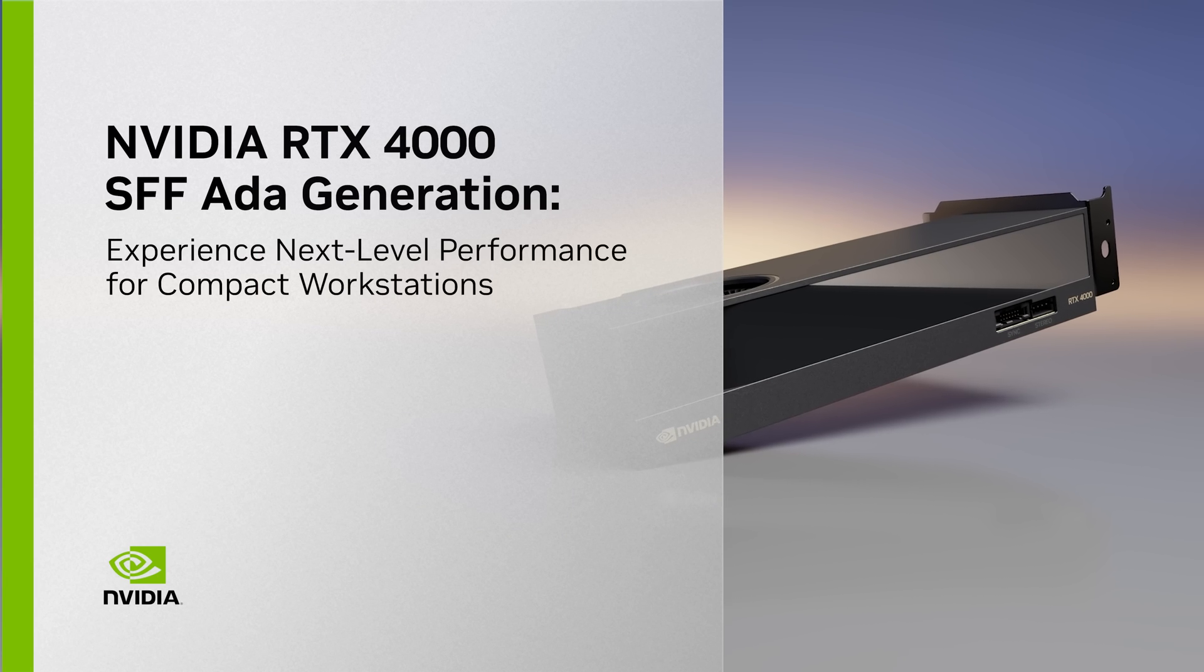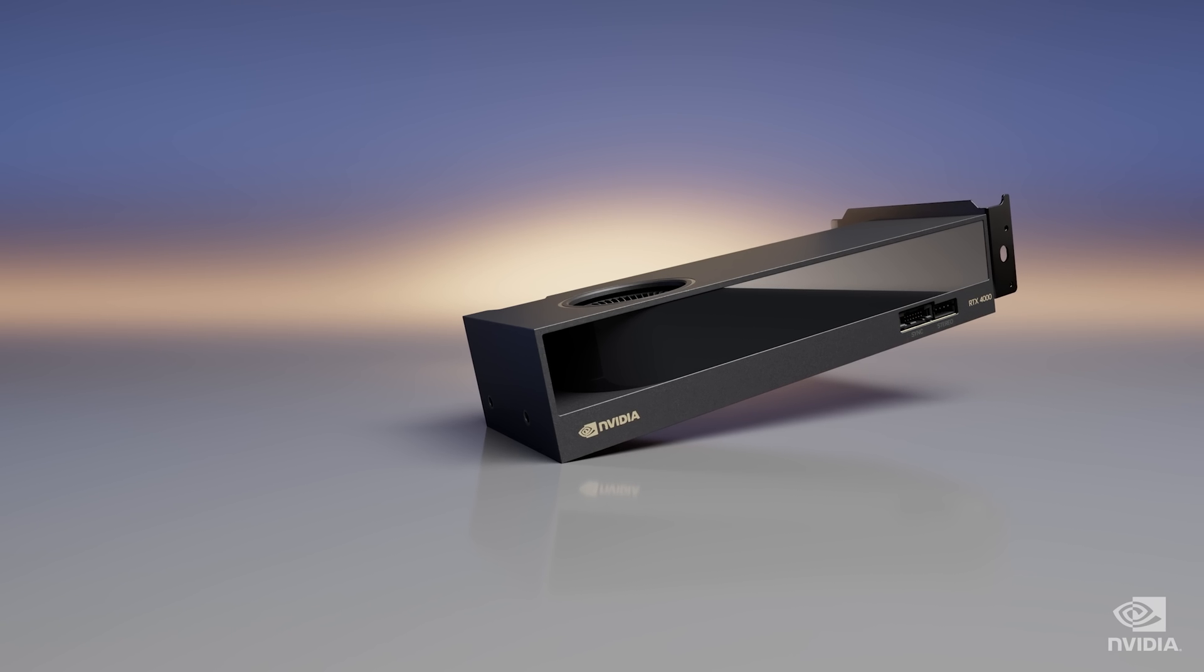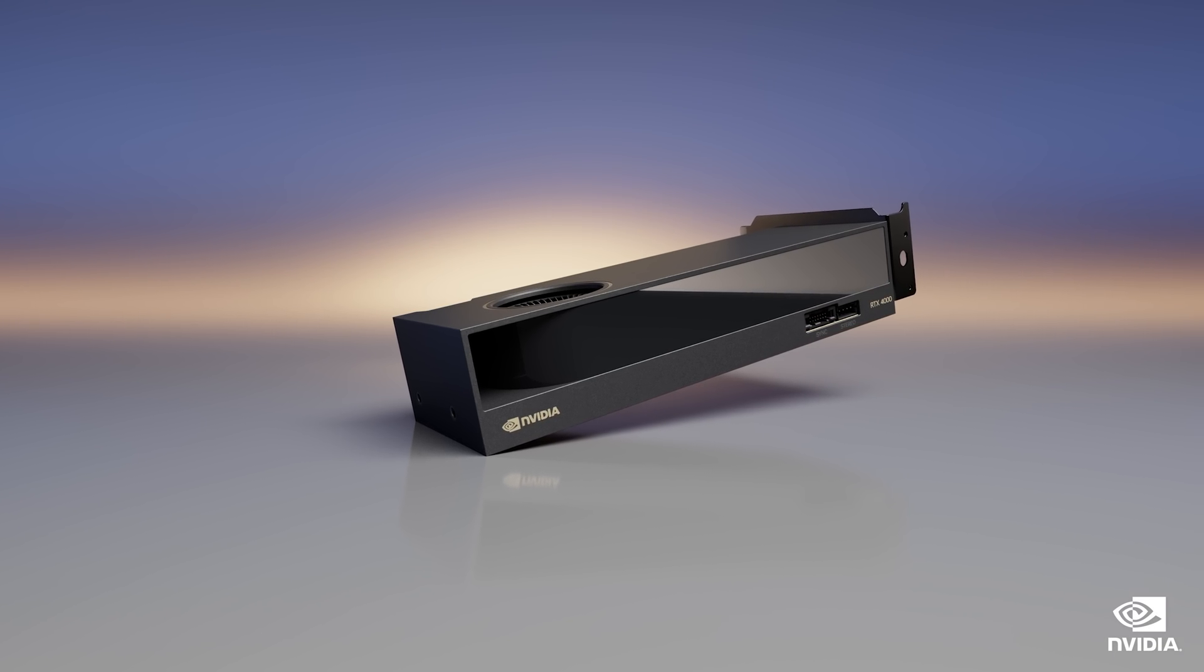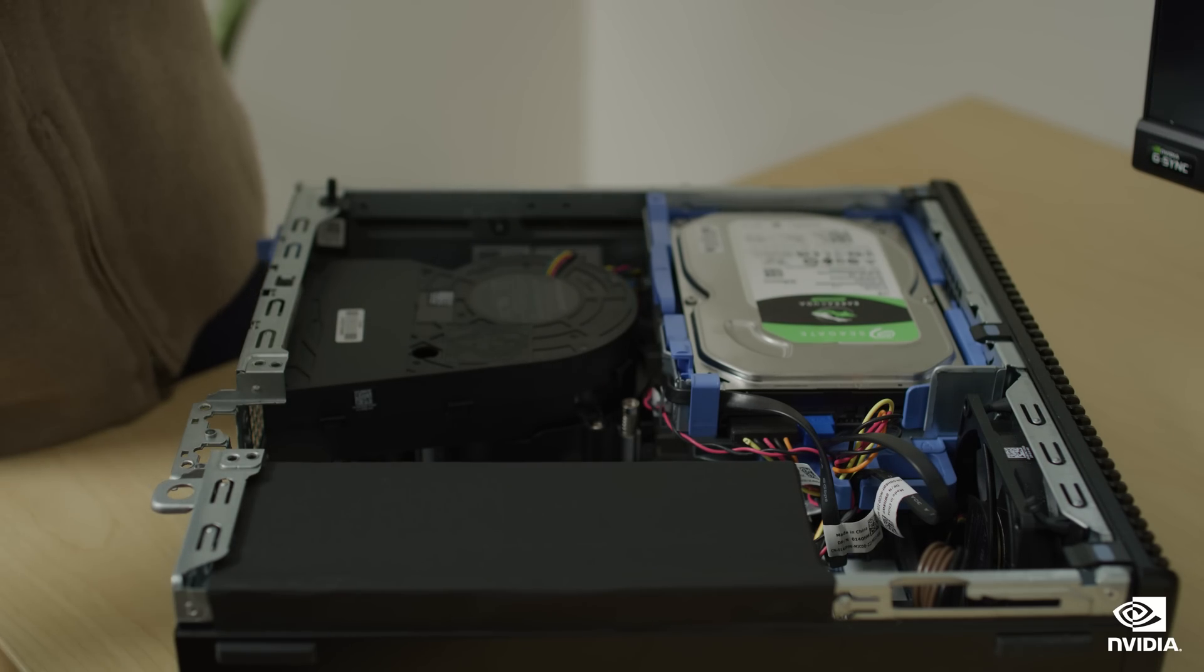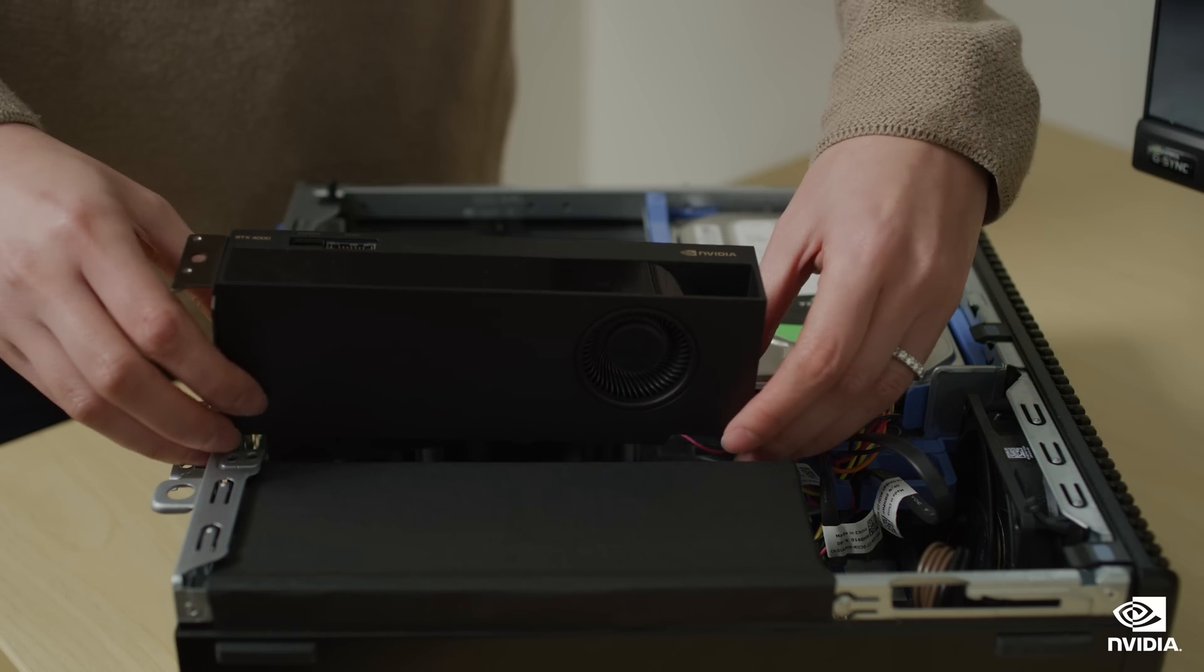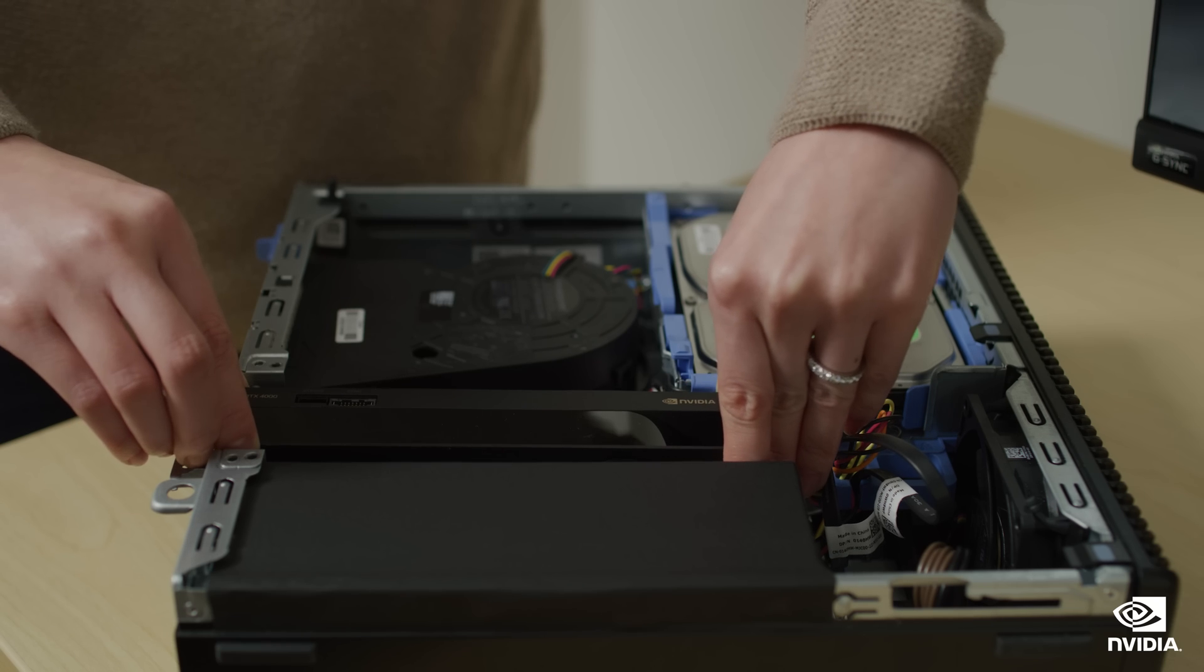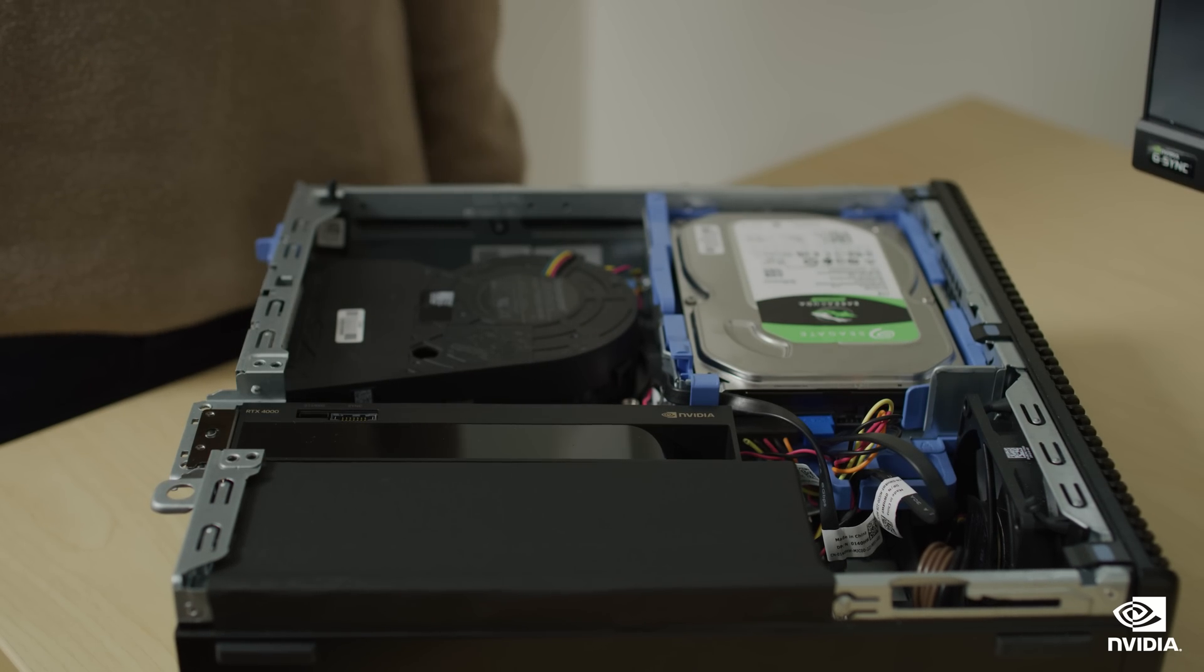The NVIDIA RTX 4000 SFF Ada generation is the most powerful small form-factor RTX GPU yet. Based on the cutting-edge Ada Lovelace architecture, it's twice as fast as the previous generation and lets you enjoy the same range of capabilities as a full-sized graphics card, just in a much smaller package.